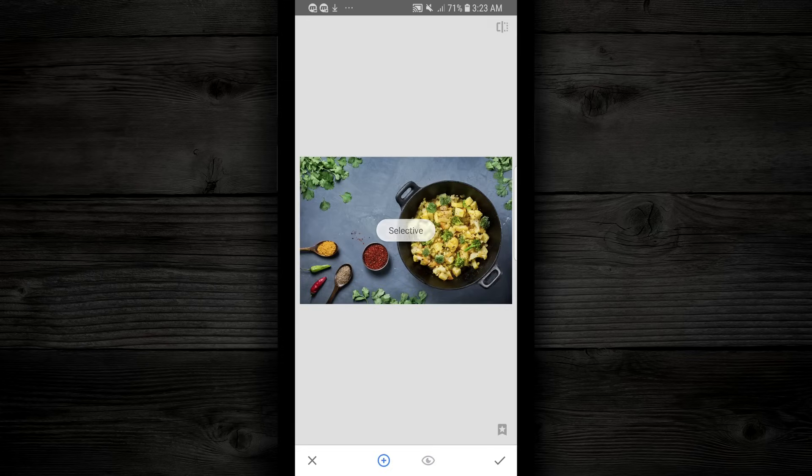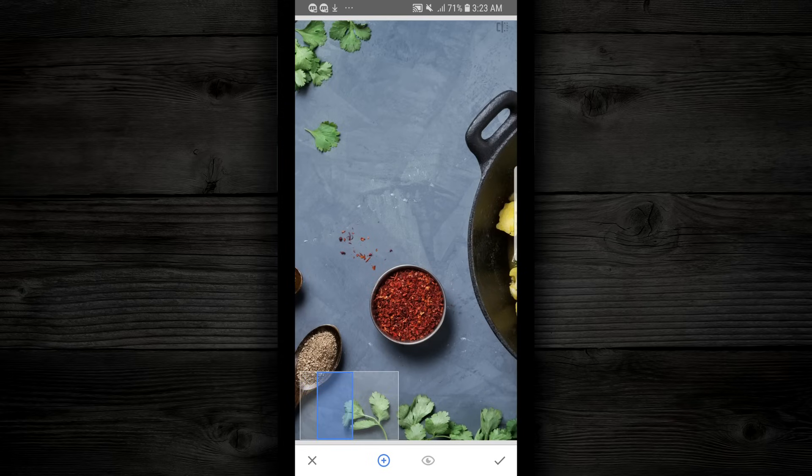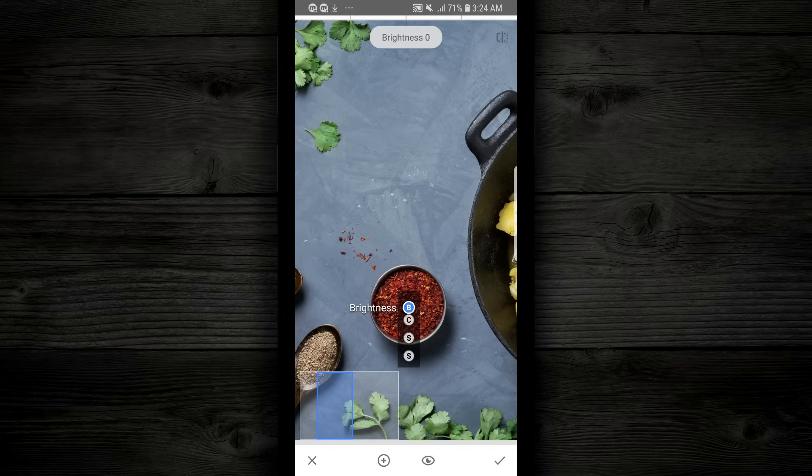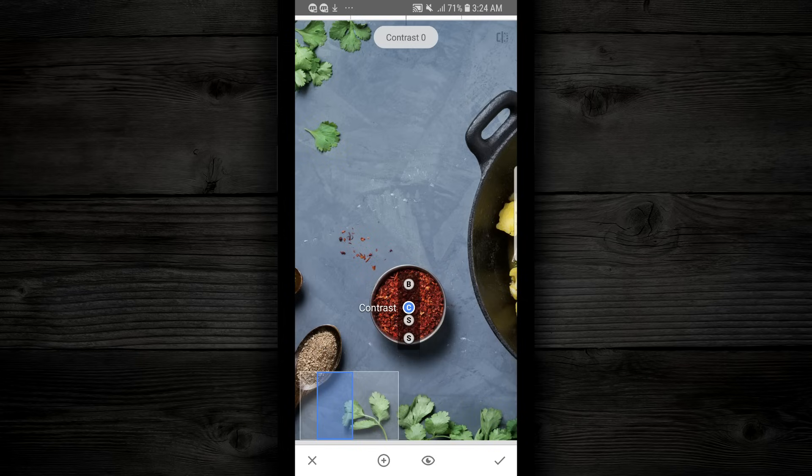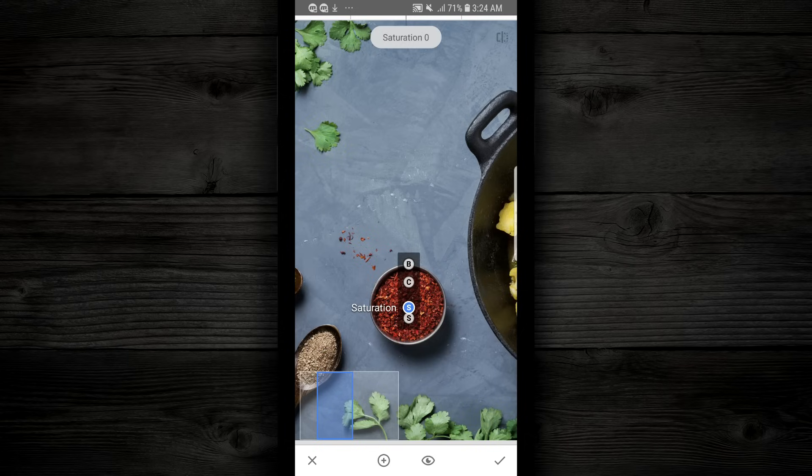And the way this works is anywhere I tap, it's gonna drop an anchor. So I'm gonna use two fingers and zoom in, and I'm gonna drop an anchor right here on this red area. So you see it's B. What that means is that's brightness. So if I tap and hold and move my finger, I can change the brightness, contrast, saturation, or the structure.